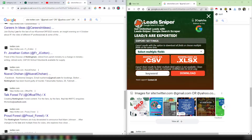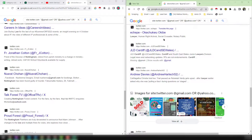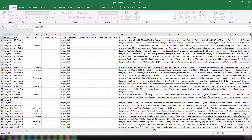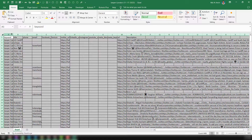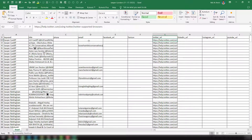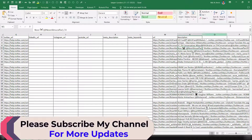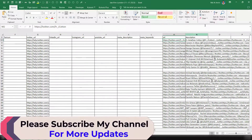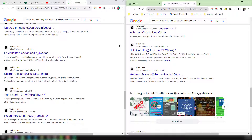Opening the second sheet shows the same data structure and results from the second profile. This confirms that the emails and all other fields were collected consistently using Lead Sniper Google Search Scrapper for Twitter scraping.